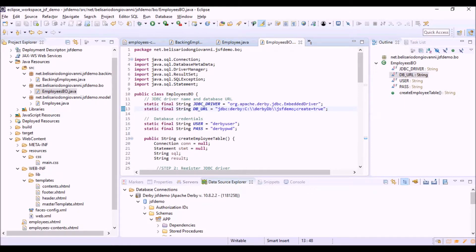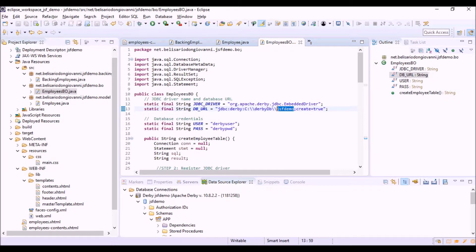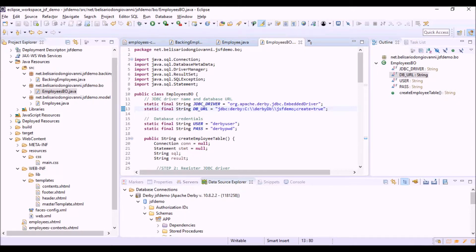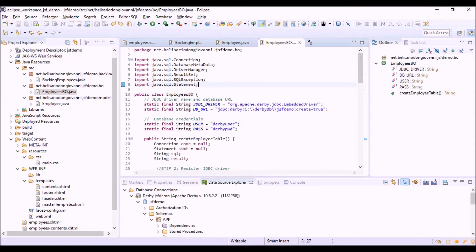Then the path of the database. In this case it's on the file system of my computer, and here is the folder and the name of the database. The option 'create=true' means that if there's no database with that name it will be created by JDBC. And then the username and password that we are going to use to access the database.